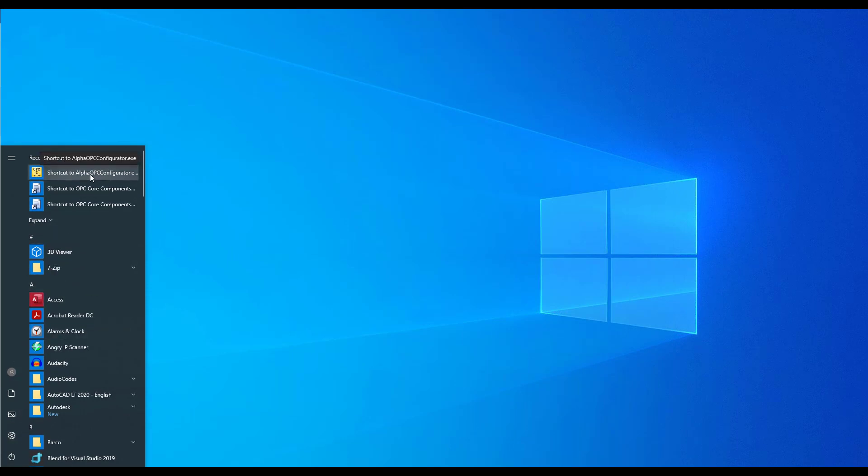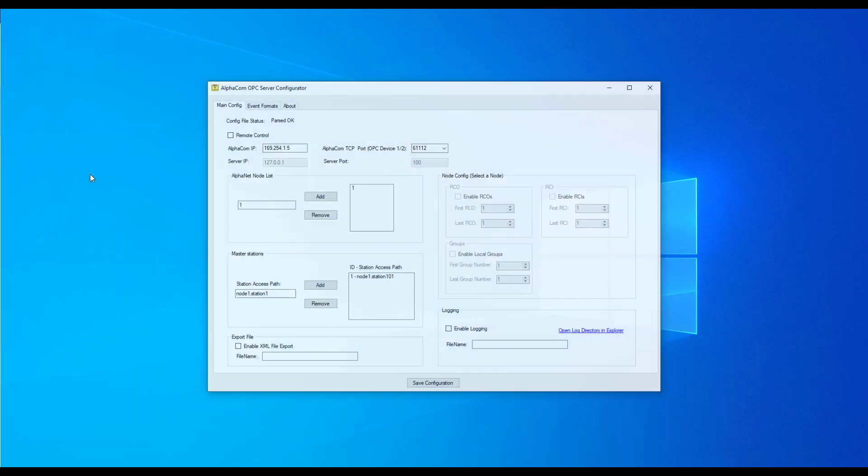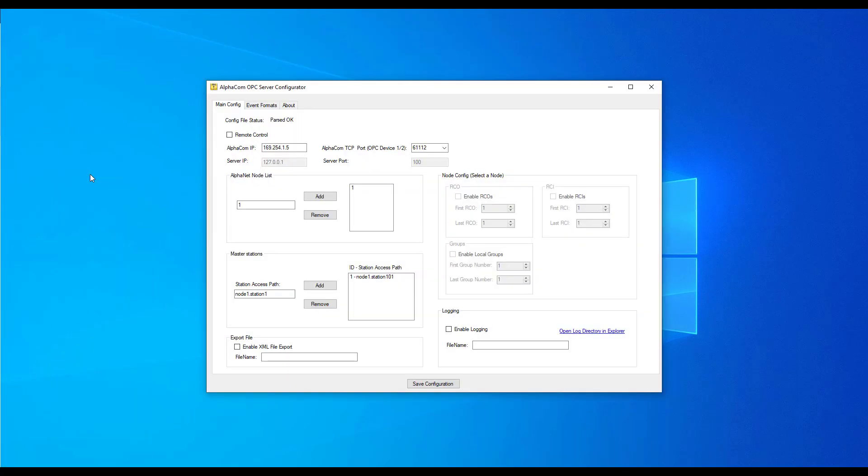Locate shortcut to AlphaCOM OPC Configurator in the Start menu. Take a moment to observe the setup. First, we need to point the server to the ICX or AlphaCOM server IP address and choose the correct OPC port to connect to.